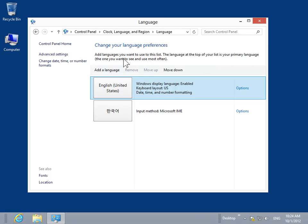From the left navigation pane, click Change Date, Time, or Number Formats.